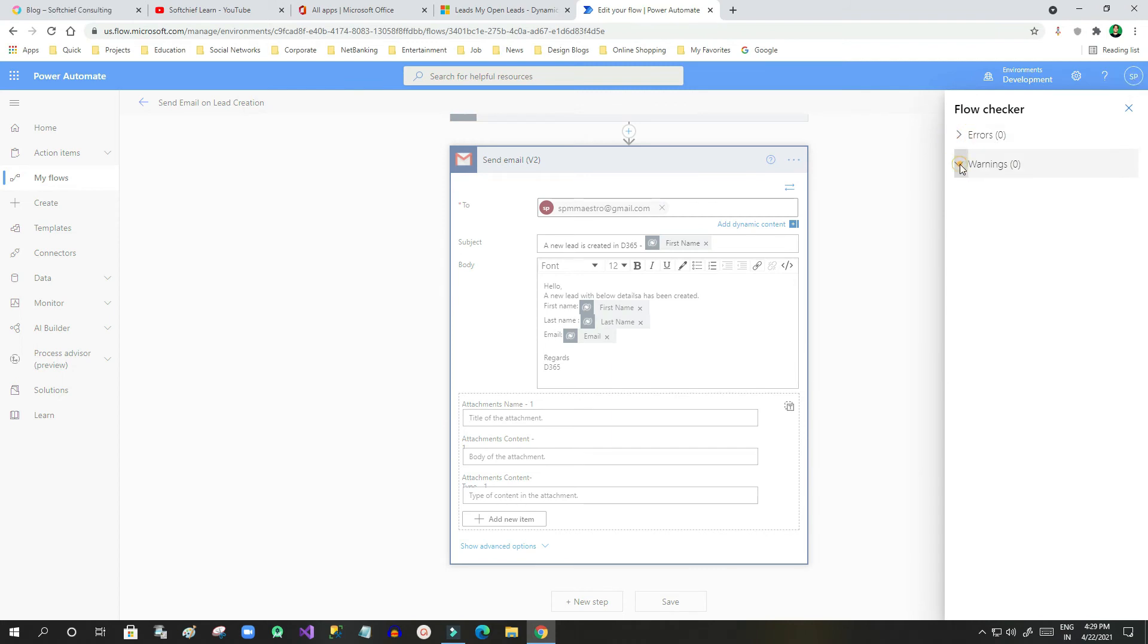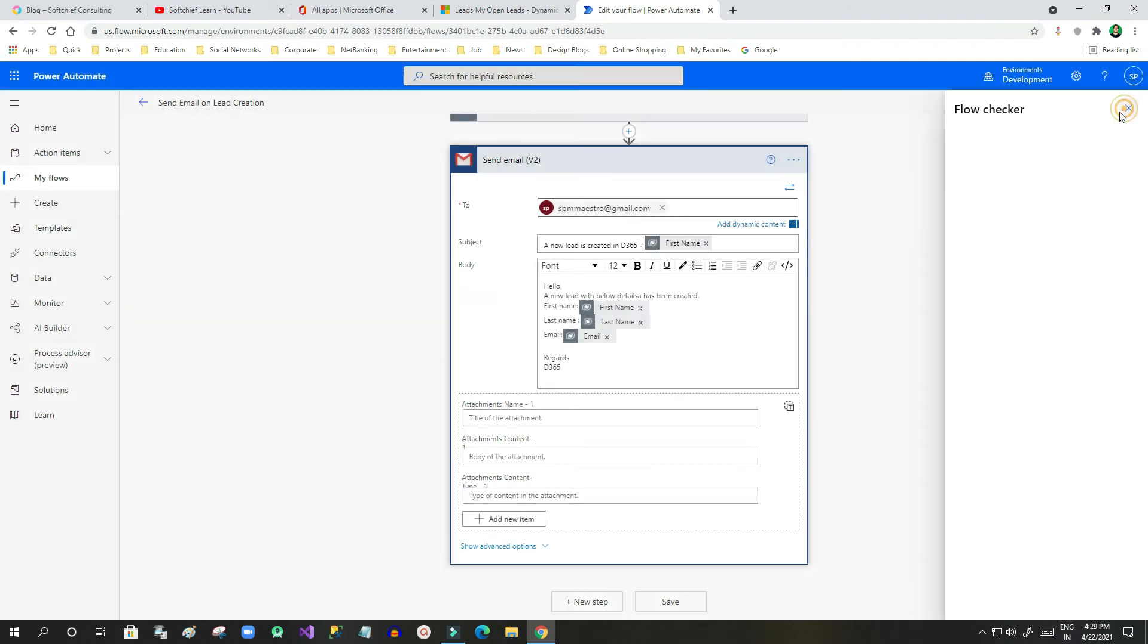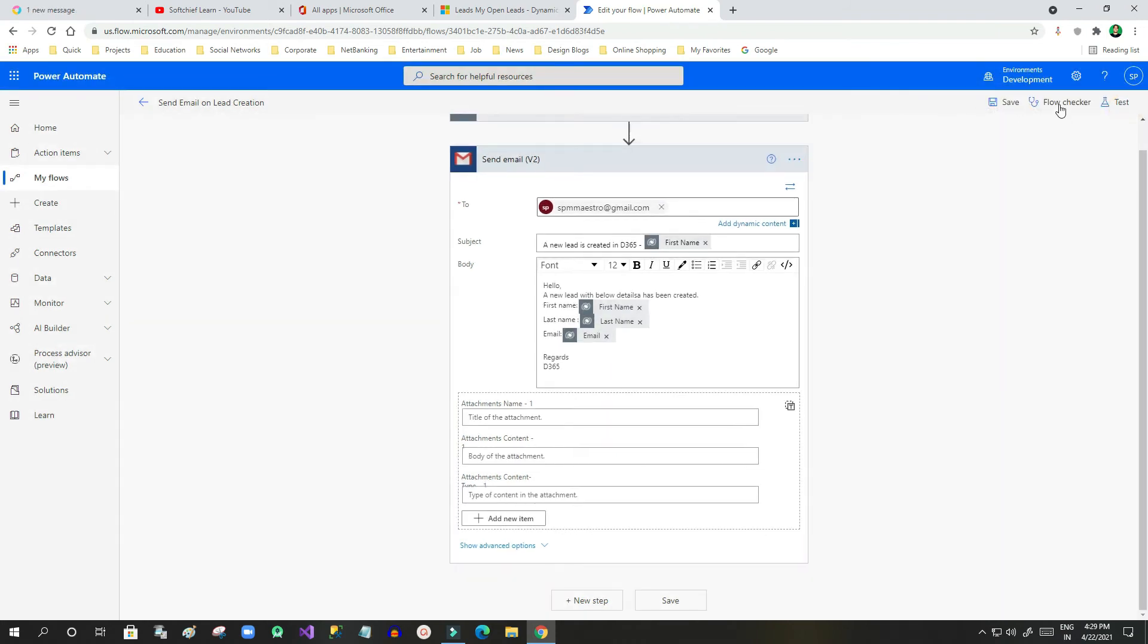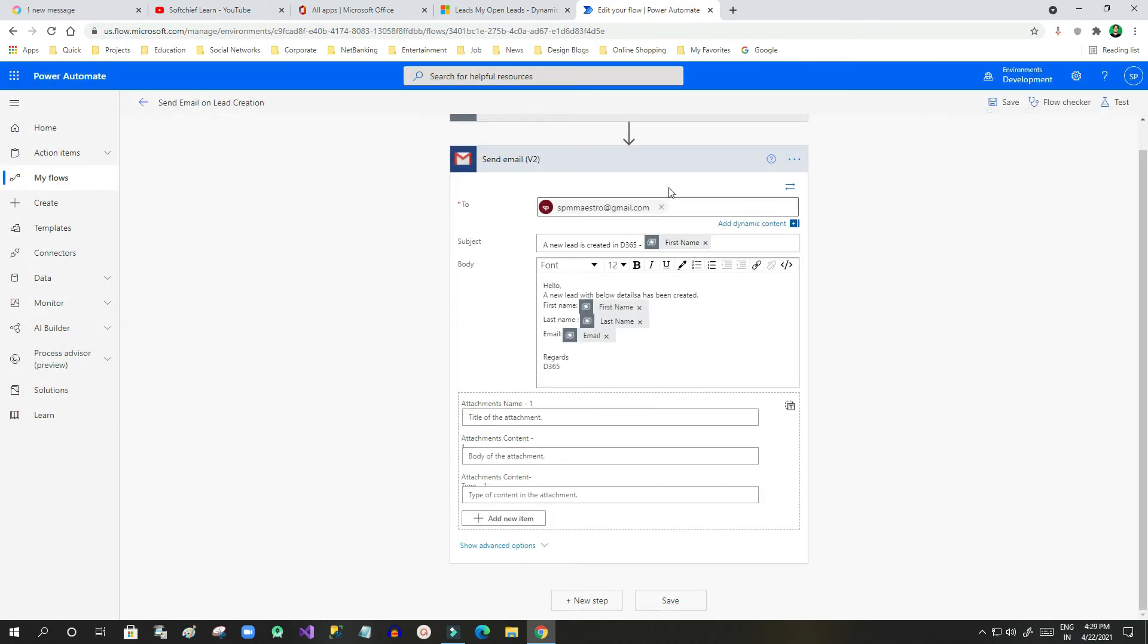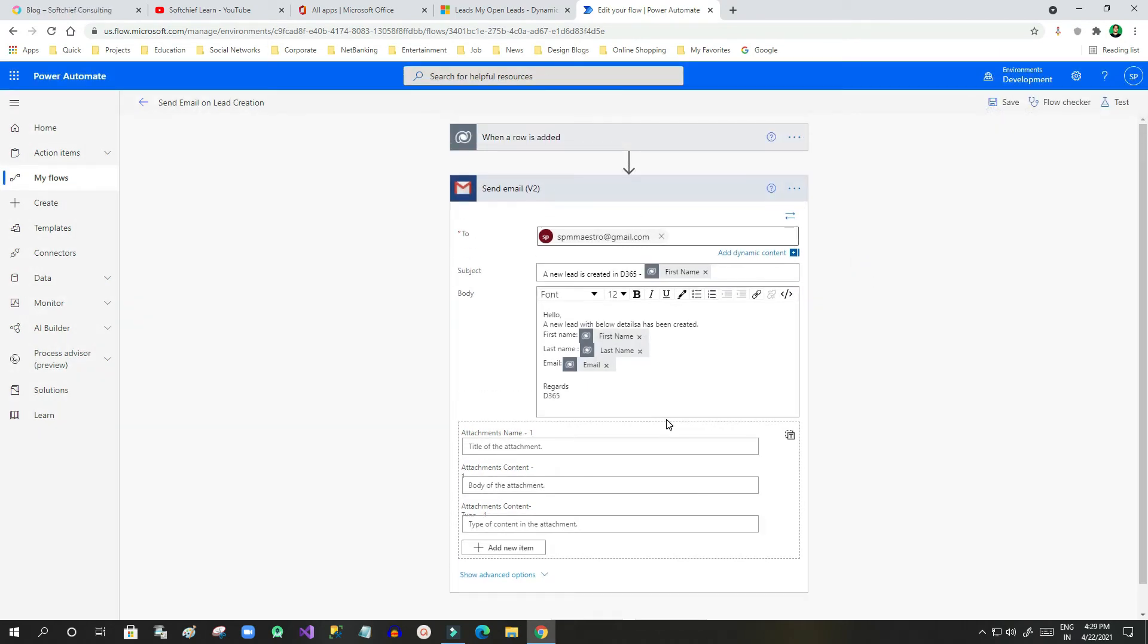Now the point here is, using Flow Checker you can analyze what are the available errors in your flow. As this is a simple flow, you cannot identify more errors, but if you are using many dynamic fields...